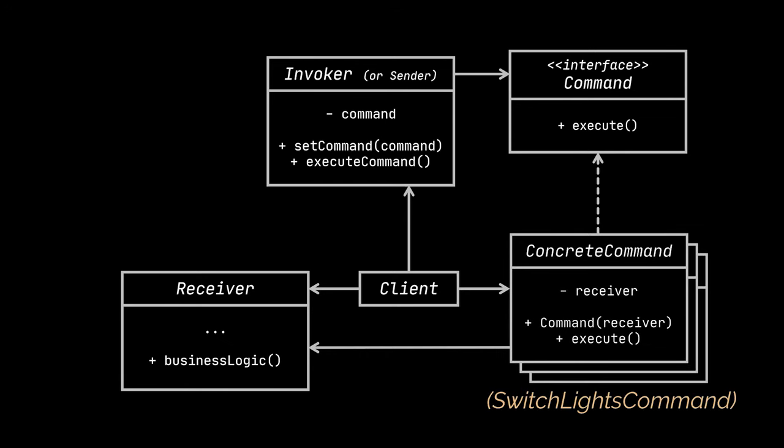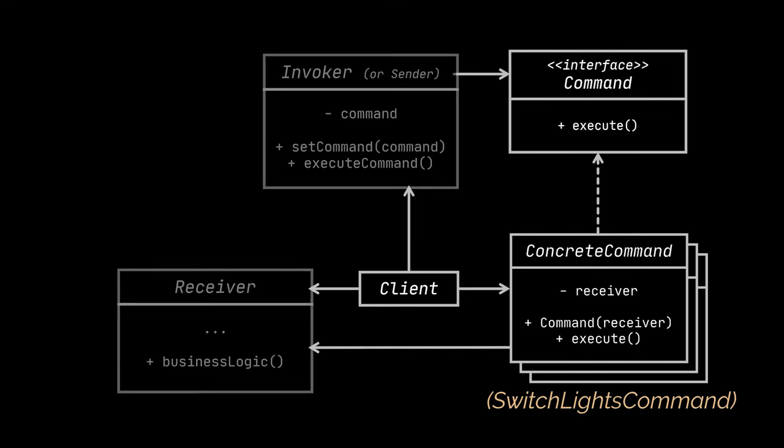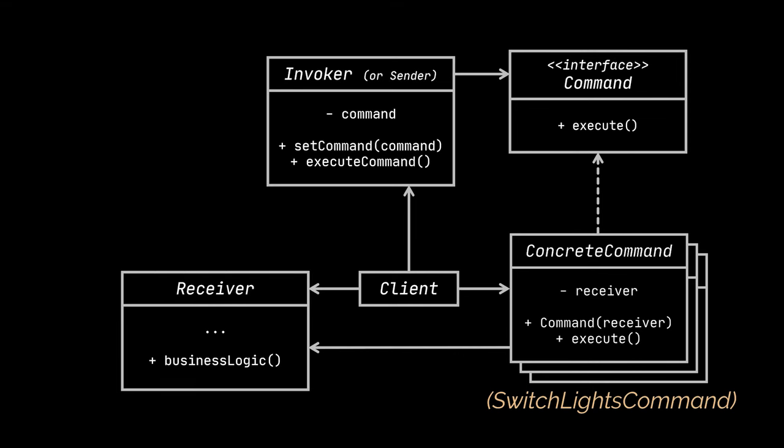These classes can perform the work on their own or can pass the call to one of the business logic objects in our application, just like we did in our previous example. Now, two terms always associated with a command pattern are the invoker, aka sender, and the receiver.